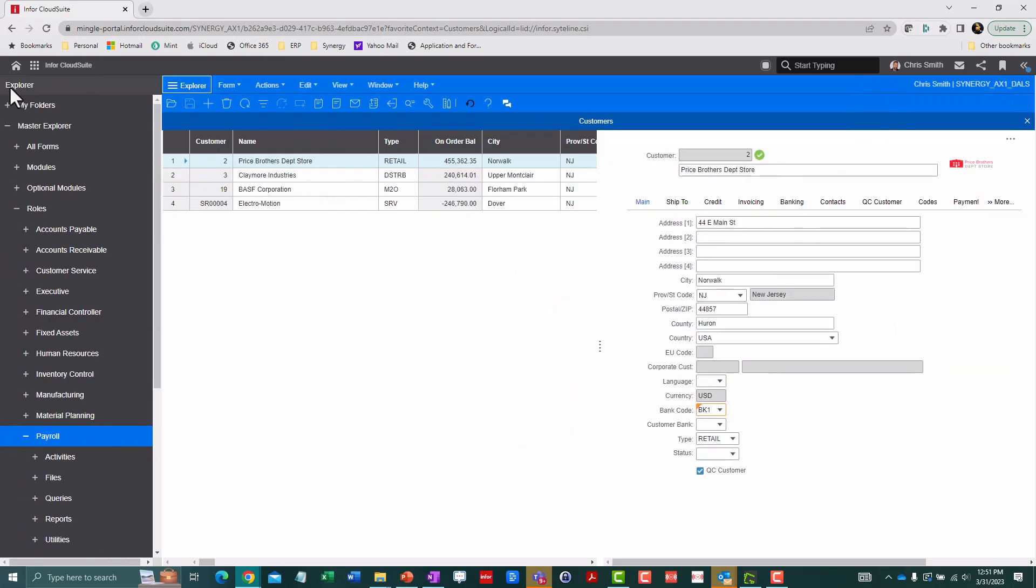The Explorer menu is accessible via this little hamburger icon. This is a great way to explore the system by concept, by role, or process.